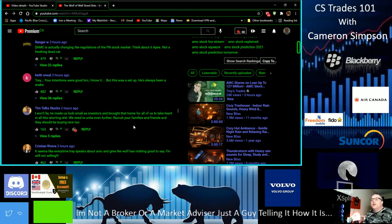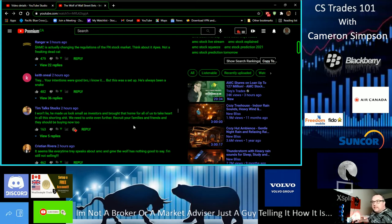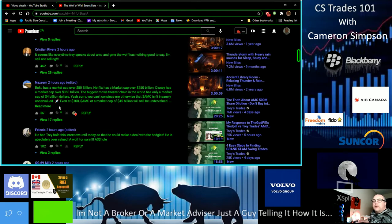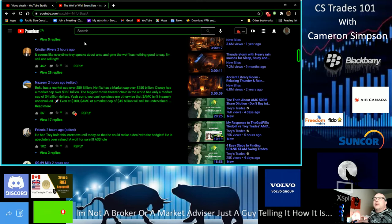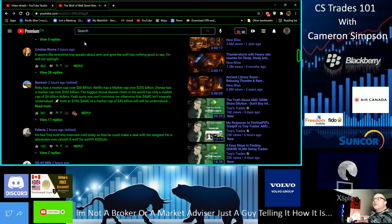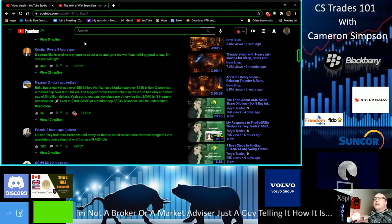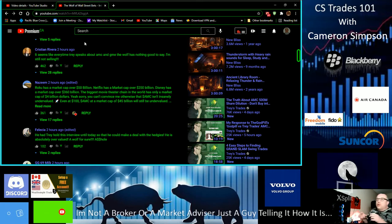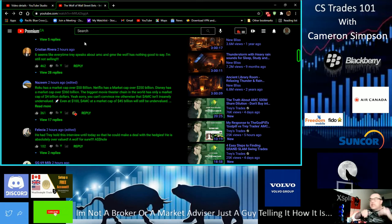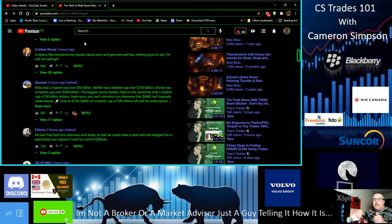I'm gonna read a couple more of these. This is another one from Krista Rivera: 'It seems like every time Trey speaks about AMC or GME, the Wolf had nothing good to say. I'm not selling nothing.' Don't sell guys, don't get scared by this. Obviously he's on the other side, he has stakes in this man, don't be fooled. He's a snake.